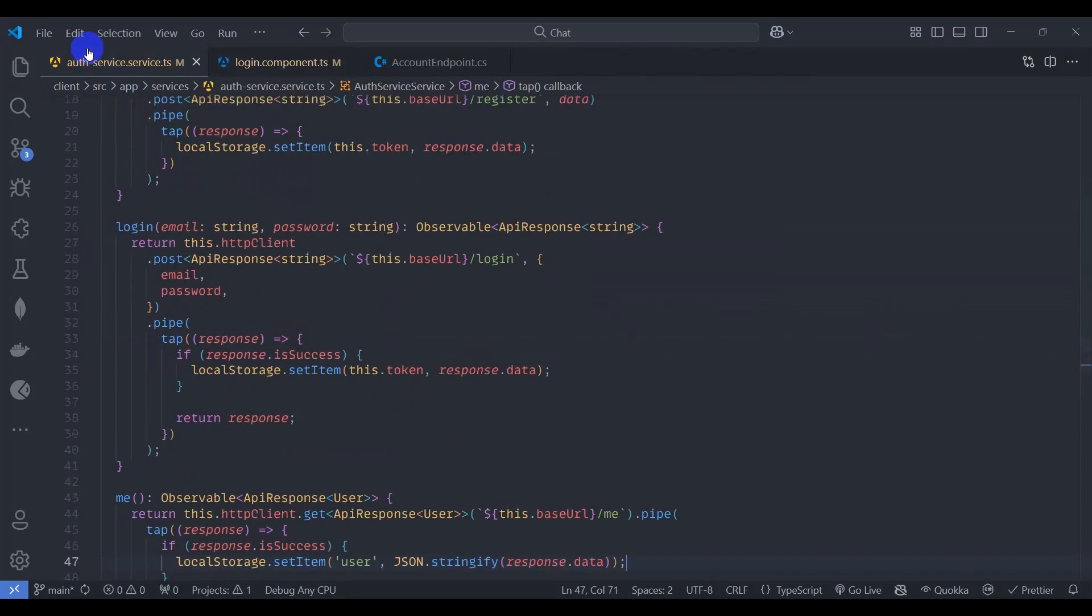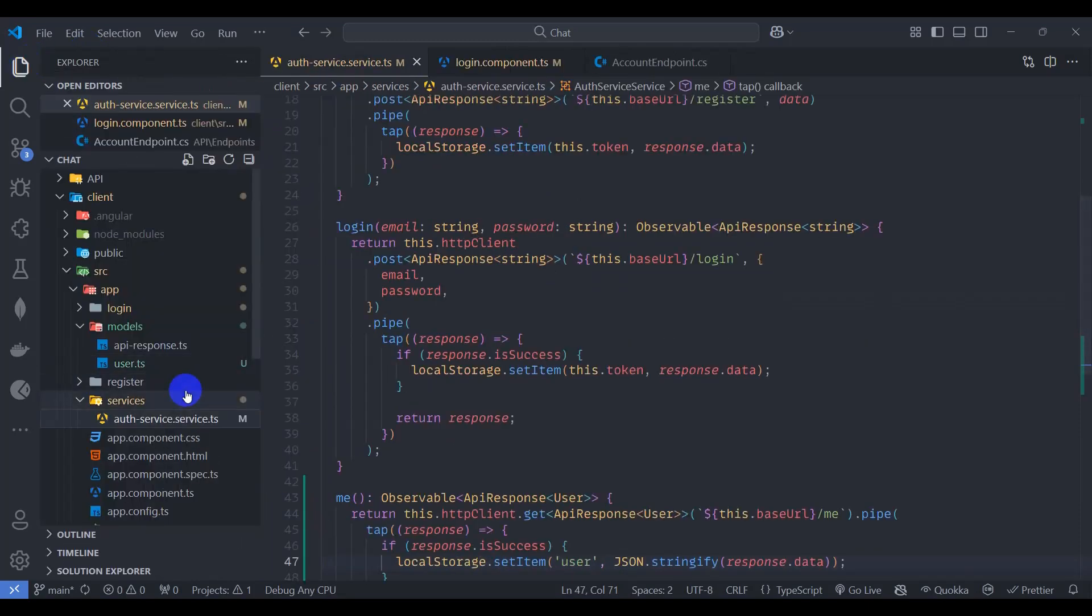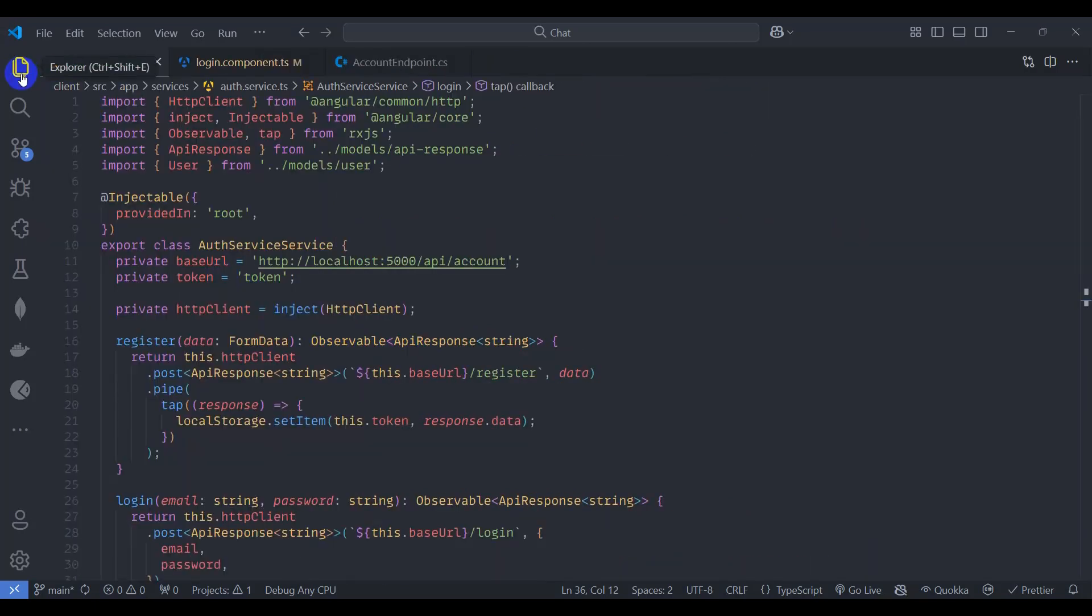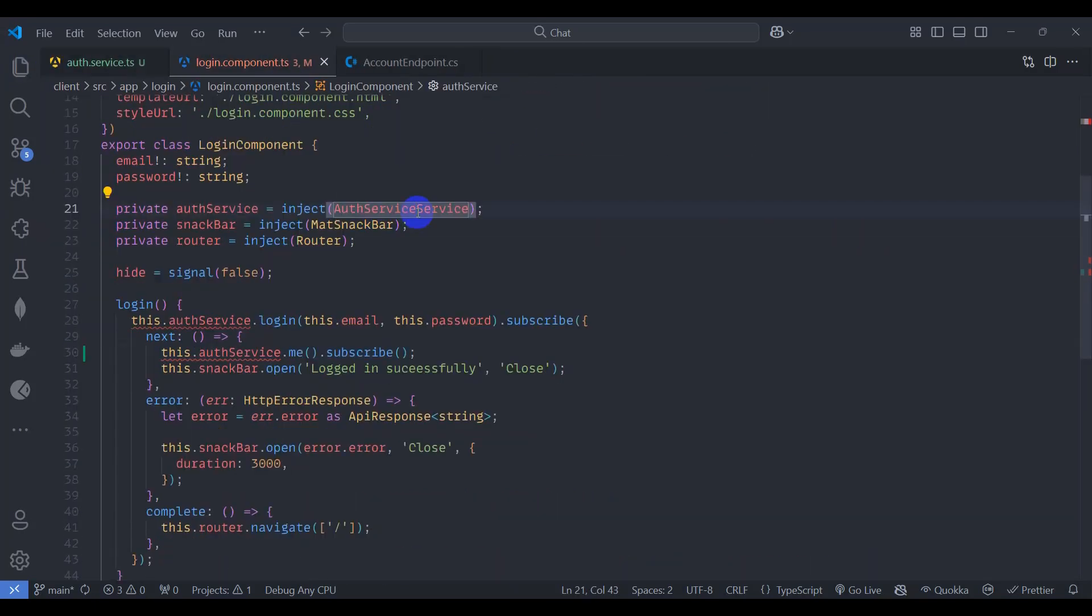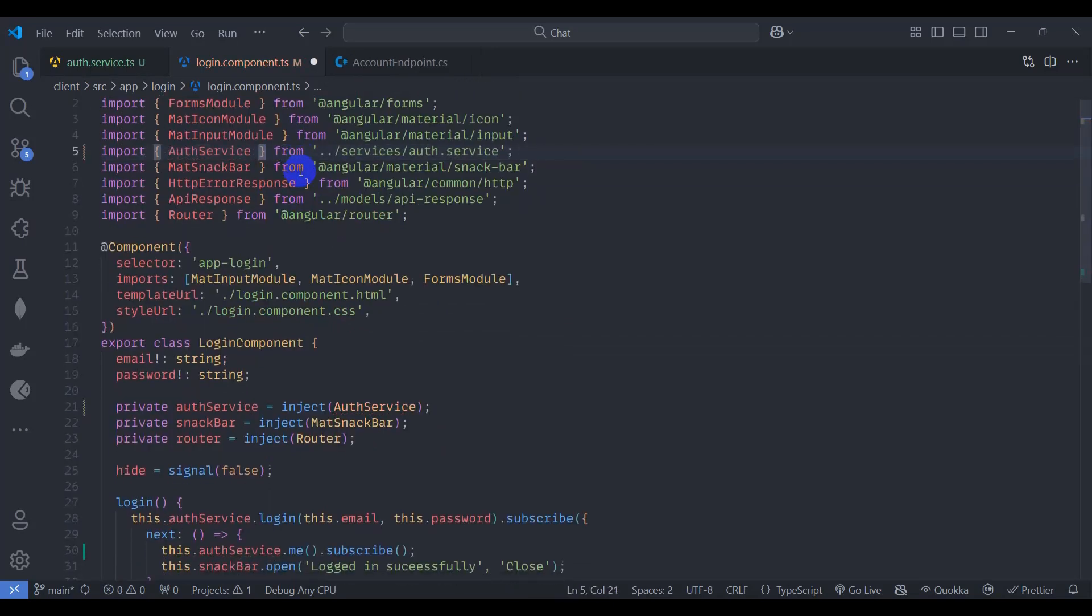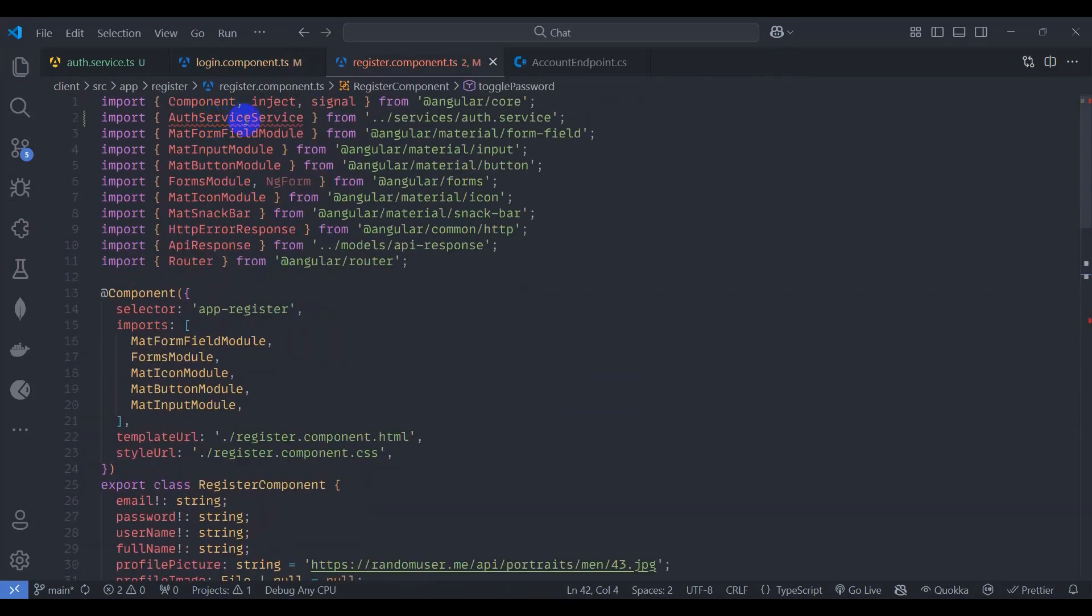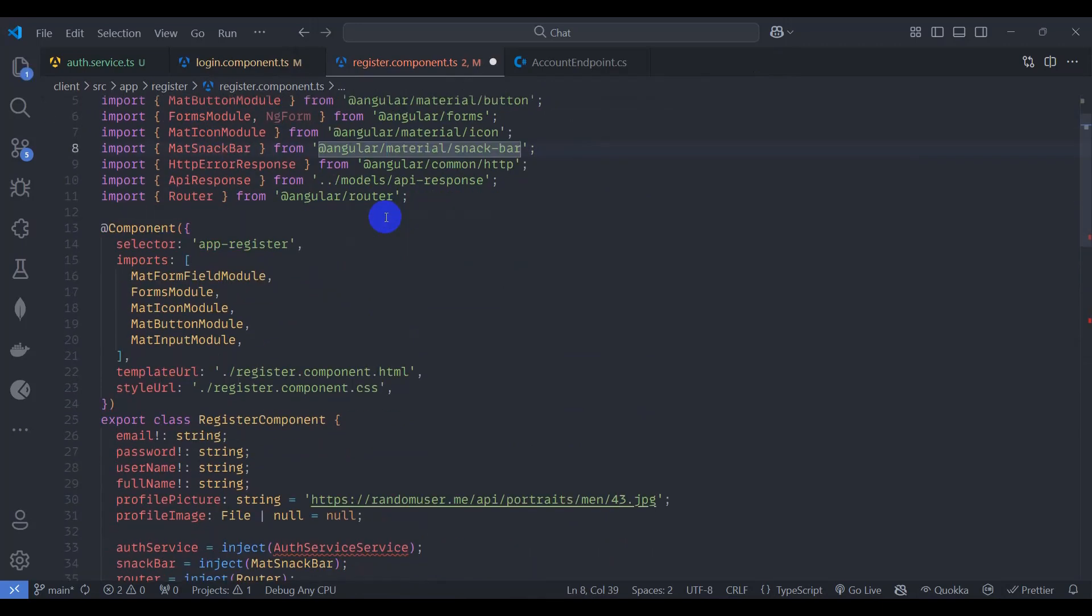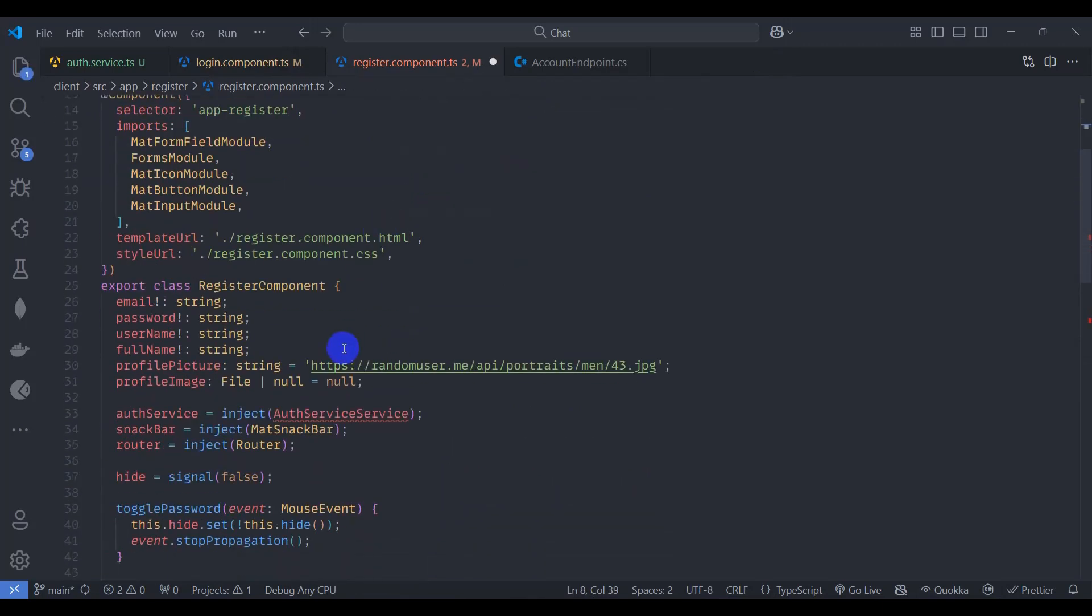First of all, let's rename this file auth service service to auth service. Let's do F2 and let's remove this one and enter. Let's remove this service, we need to make auth service. Let's remove this service and remove this service here.